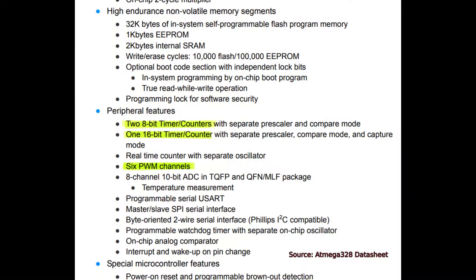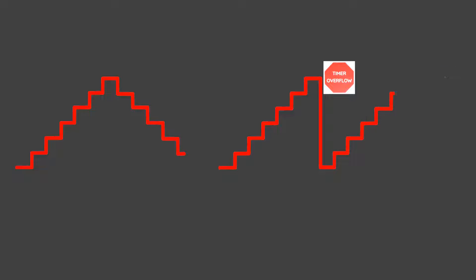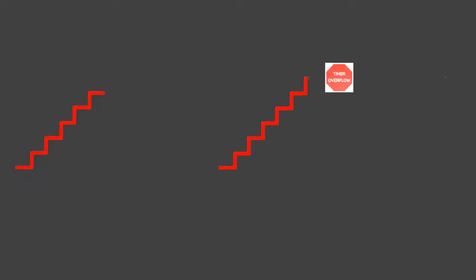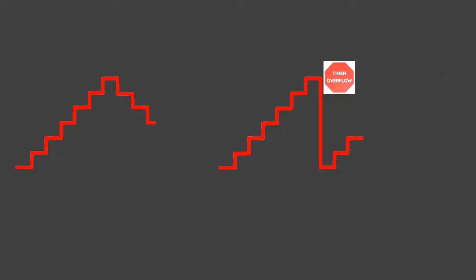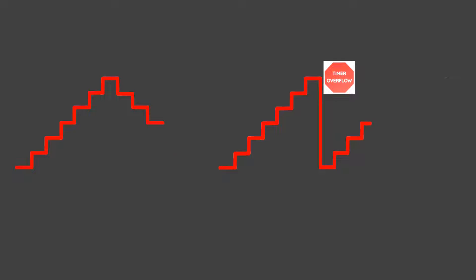The Atmega328 has three general purpose timers which can be used to output PWM signals. There are a few modes of operation for the timer. I chose the symmetrical mode, where the counter increments till its maximum value, then decrements down to zero. This method allows for a higher resolution for the PWM outputs. We can see that every time a timer finishes a cycle, a timer overflow event happens, which, if configured, prompts an interrupt to happen.